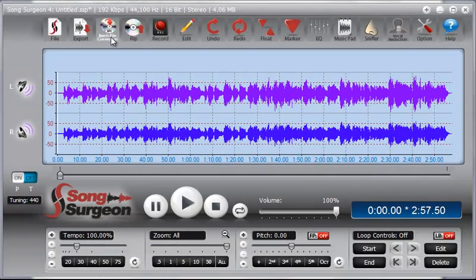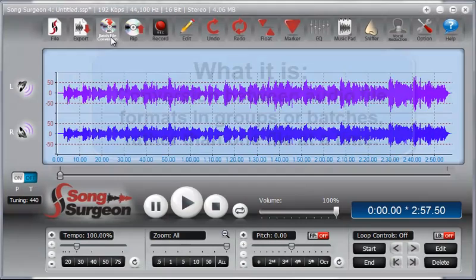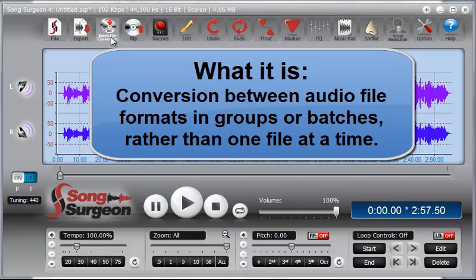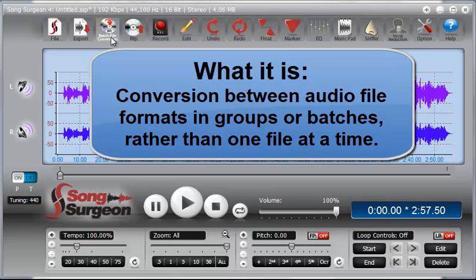Batch file conversion refers to the ability to take a set of music files and convert them from whatever format they're in, for example, a WAV file or an MP3 or an M4A or an AAC or any of the other common file formats. So we can take a group of files and convert them from the format that they're in to some other file format.